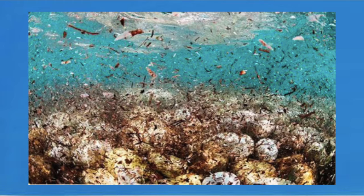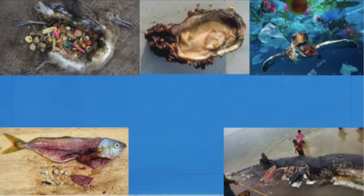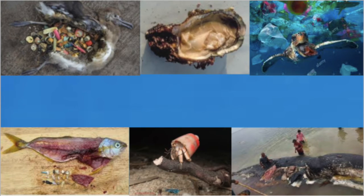But because of how these patches are formed, it's incredibly hard to clean up the microplastics inside of them. They are dangerous because marine creatures can easily eat them. Plastics have been found in seabirds, turtles, fish, whales, shellfish, and crustaceans.